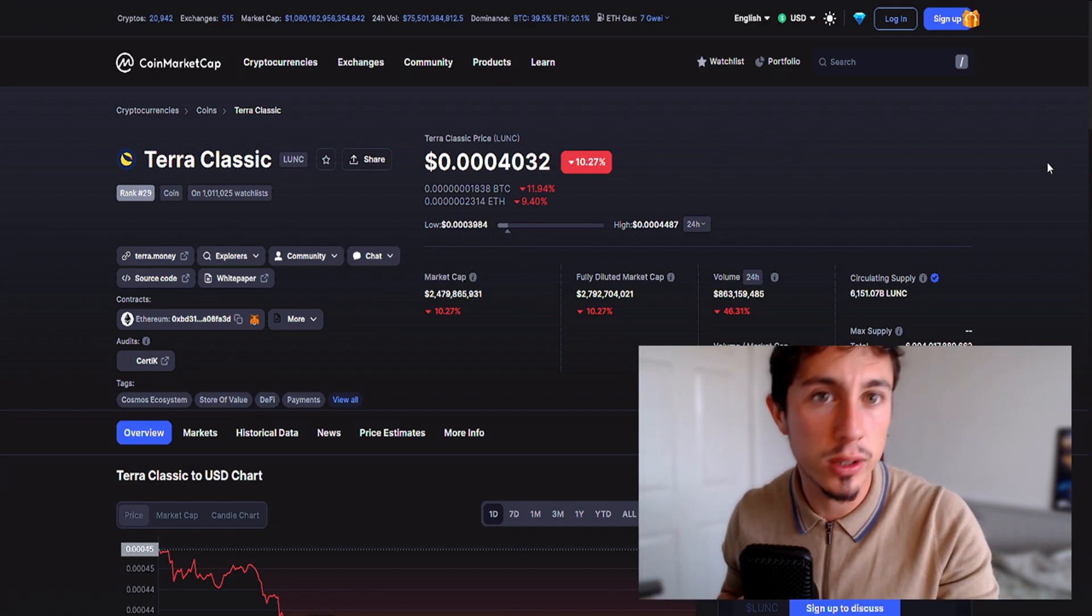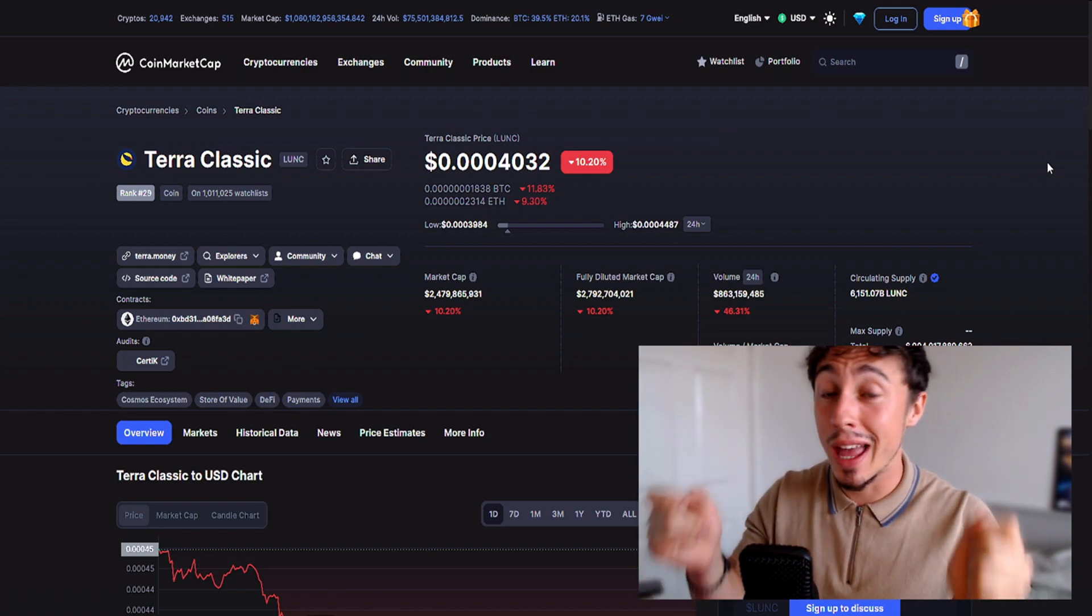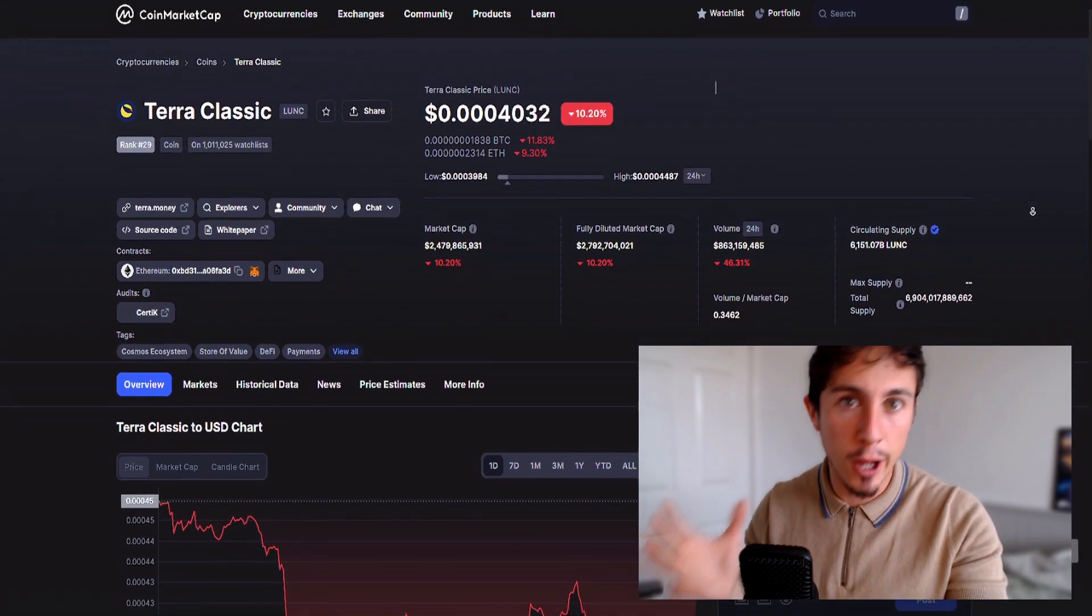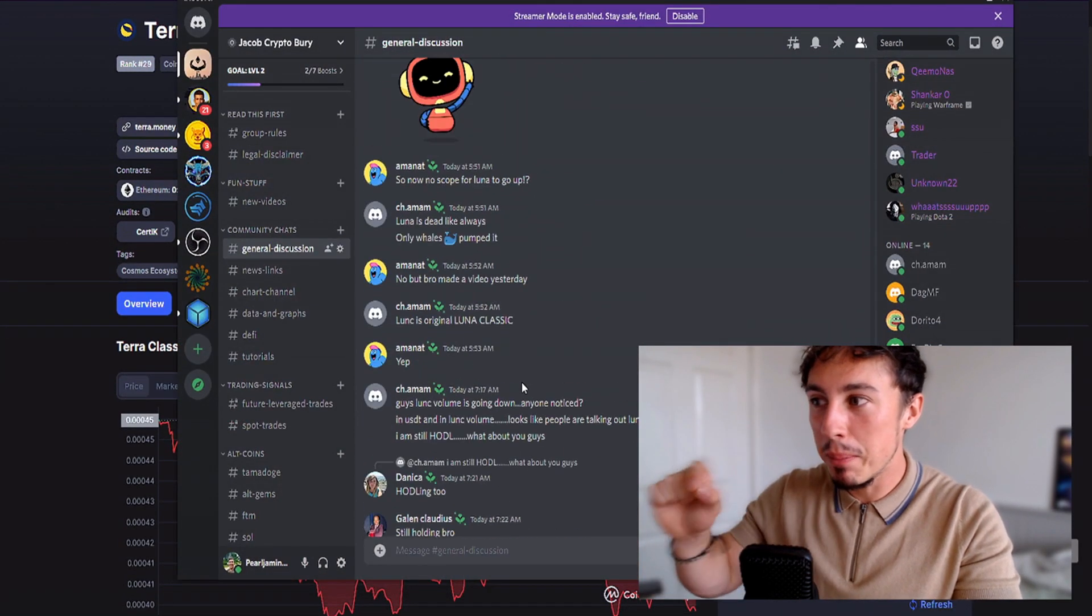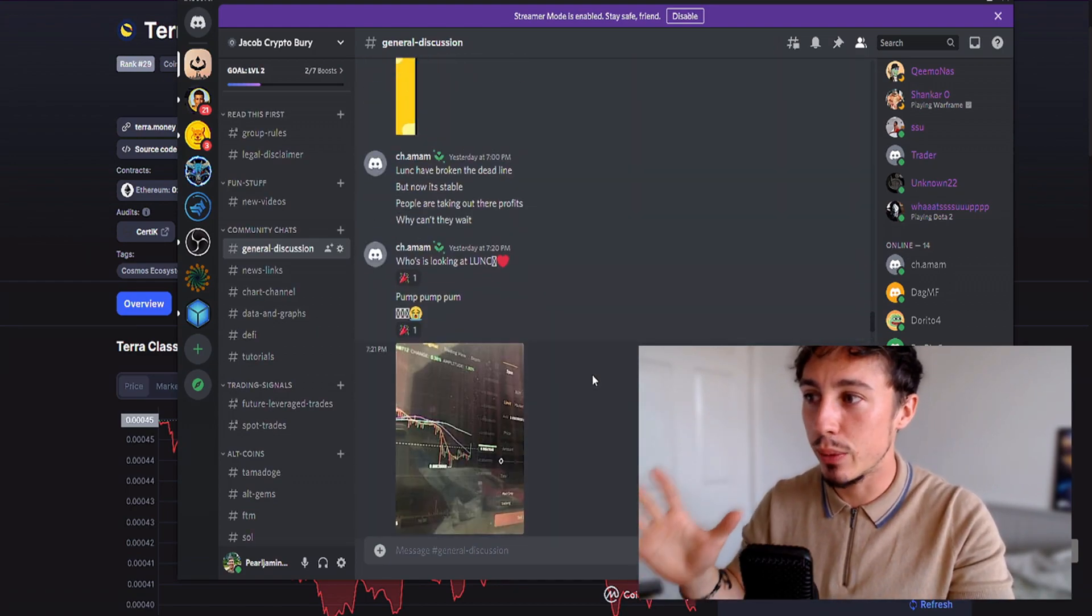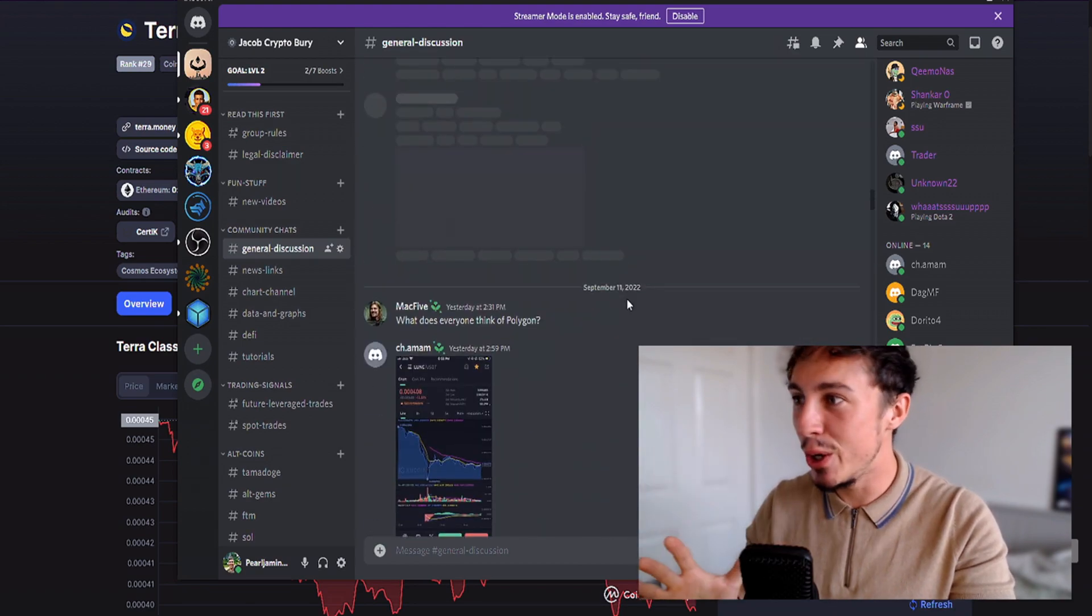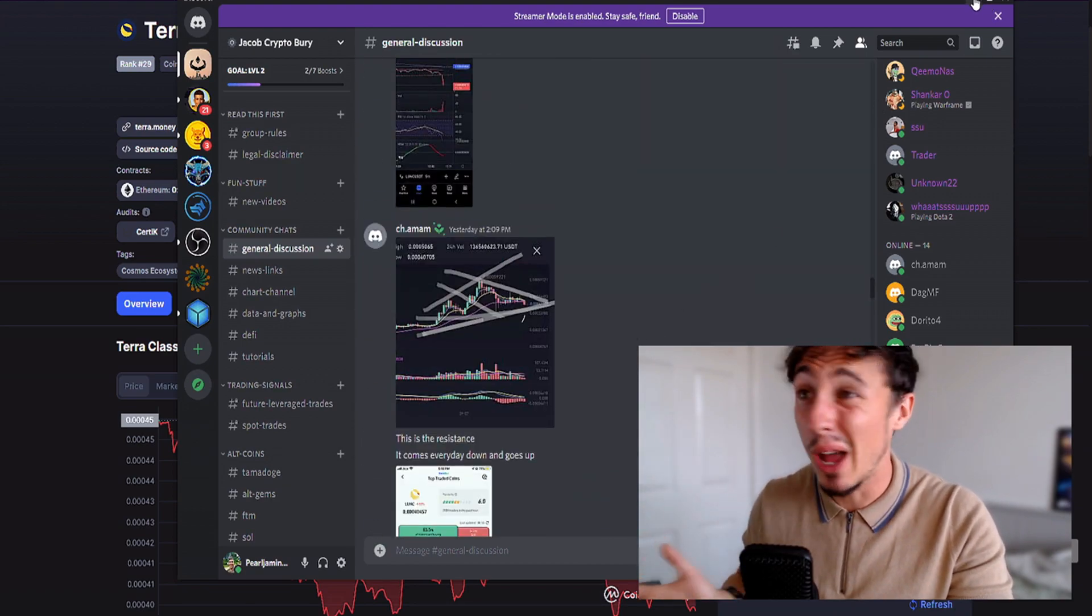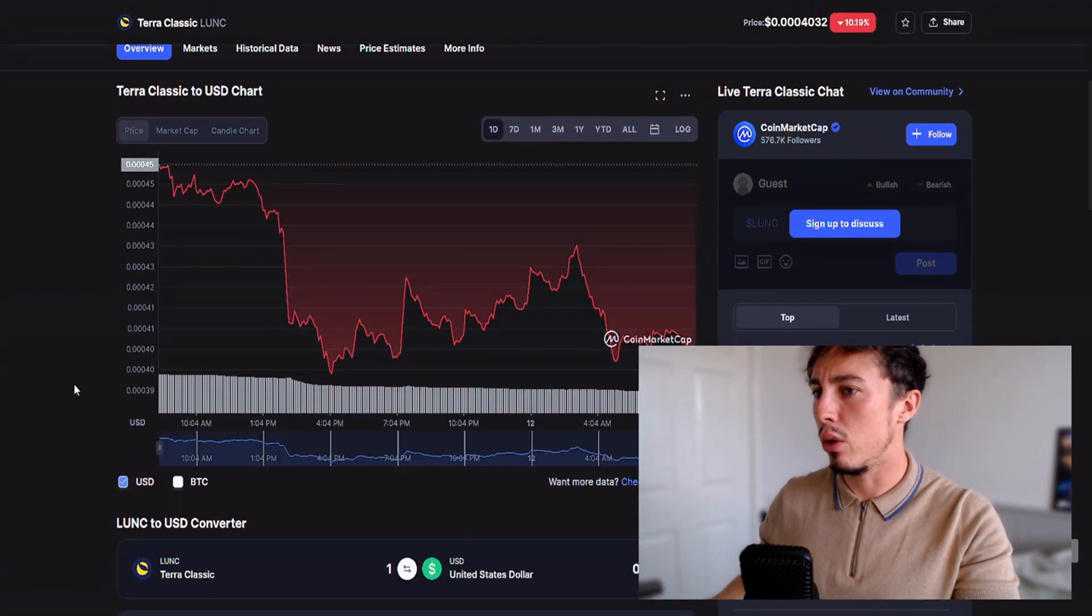The market cap has slipped down to 2.479 billion, so things are starting to look a little bit bearish for Luna Classic and holders are also becoming a little bit worried. Before we crack on, make sure you jump into the Discord channel down below. It's completely free, we're all talking about Luna Classic, sharing advice, charts, and news.